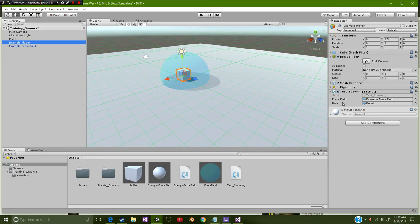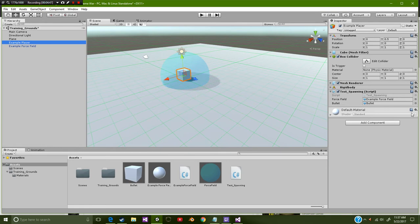Now you're not going to need this bullet to spawn right here because you're not really going to be spawning these bullets, but I have them there just for testing. And of course we have our force field there.